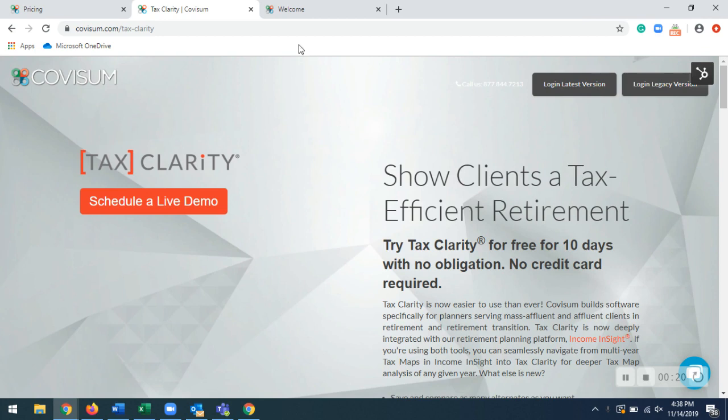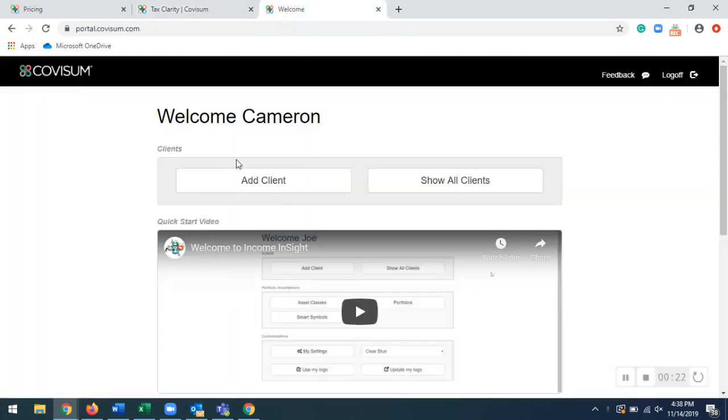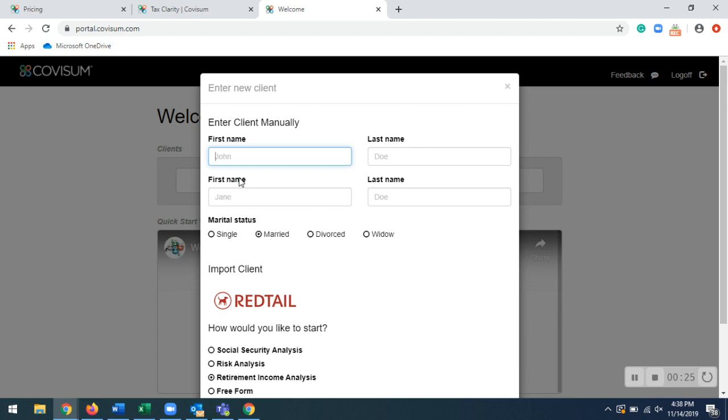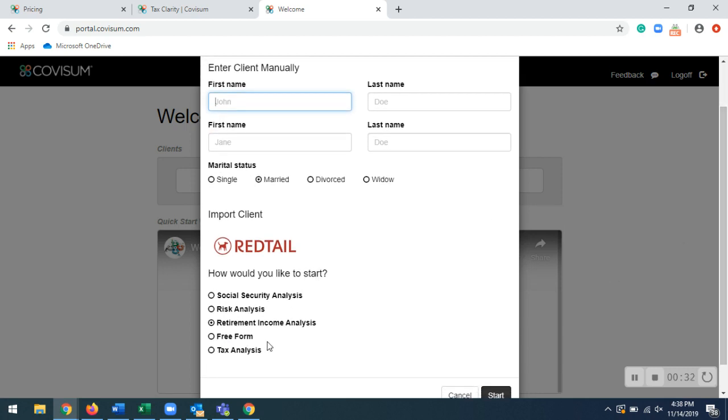So when you log into our latest version, it'll take you into this page right here. Clicking on this Add Client button is where you enter in your client's information. You can also import clients through Redtail as well. And then right down here is Tax Analysis, that's where you'll make sure you have that selected. And then click on Start to get started.